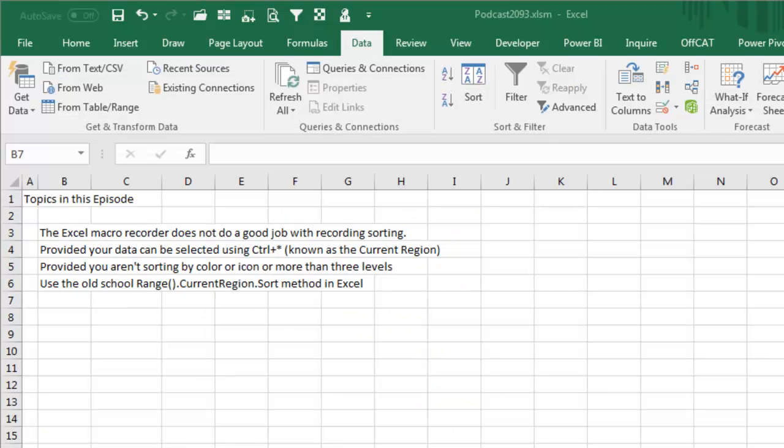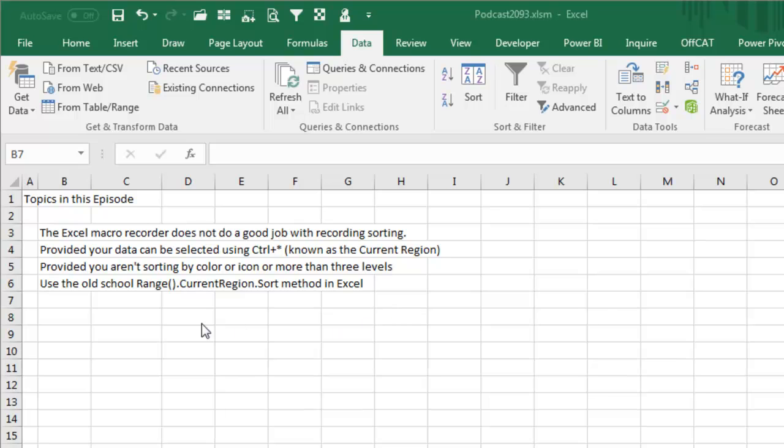Well, simple wrap up for today, the Excel Macro Recorder does not do a good job with recording sorting, provided your data can be selected using Ctrl-Asterisk, that's known as the current region, provided you aren't sorting by color icon or more than three levels, just use the old school range.currentregion.sort method in VBA to sort. I want to thank James for sending that question in and I want to thank you for stopping by, we'll see you next time for another netcast from MrExcel.